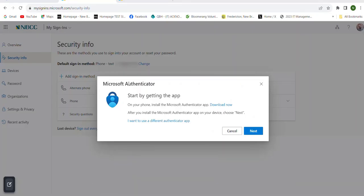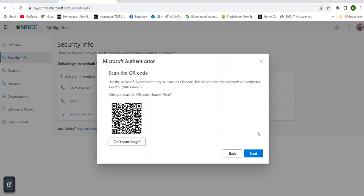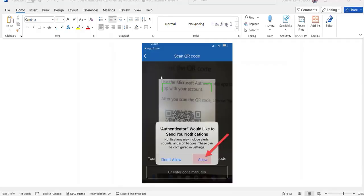On your laptop, you'll see the Microsoft Authenticator Start by Getting the App page — press the Next button. You'll get the Set up your account screen; press Next again. Now take your cell phone and scan the QR code on your laptop screen by holding your phone up to it. Once your phone reads the code, you'll get a pop-up saying the Authenticator would like to send you notifications — press Allow.